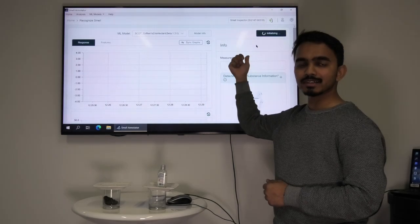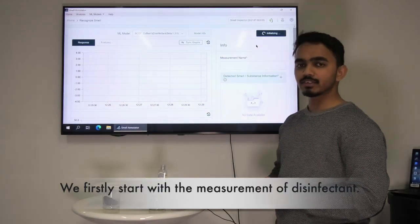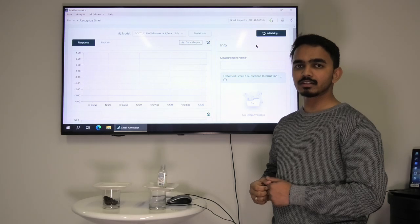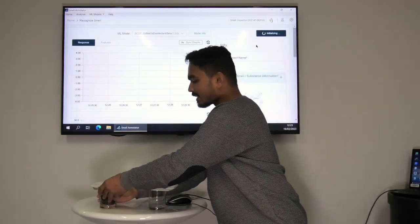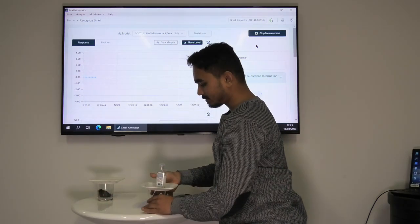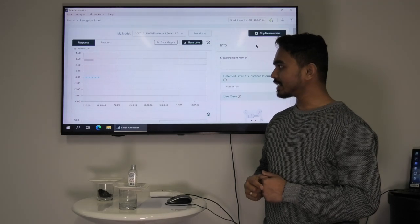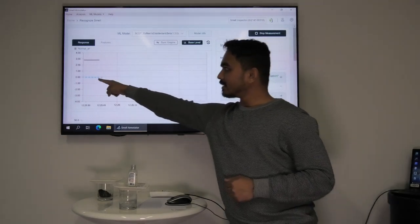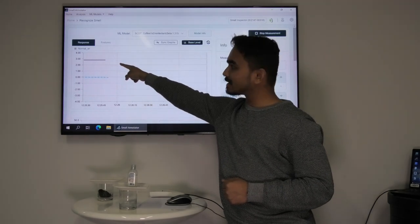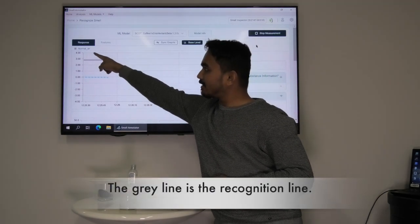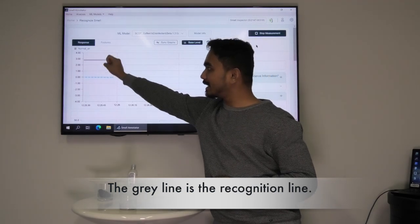It will take a few seconds. We firstly start with measuring disinfectant. The other glass with the coffee beans we put aside. The appearing lines on the diagram show that the measurement has already started. The gray line is the recognition line and in the menu bar we will see which color is associated with which smell.